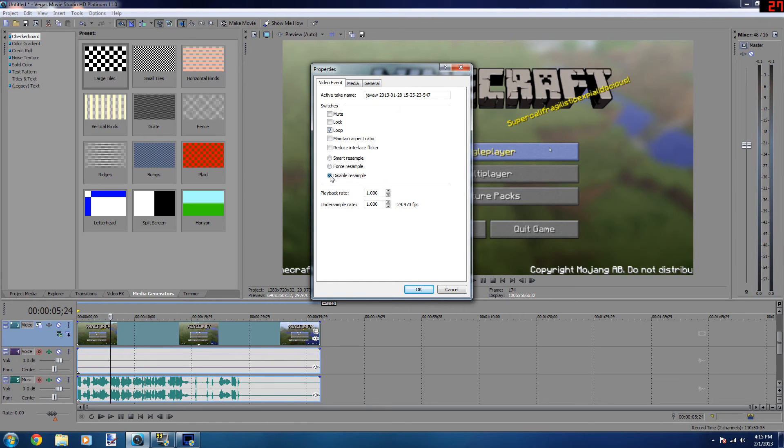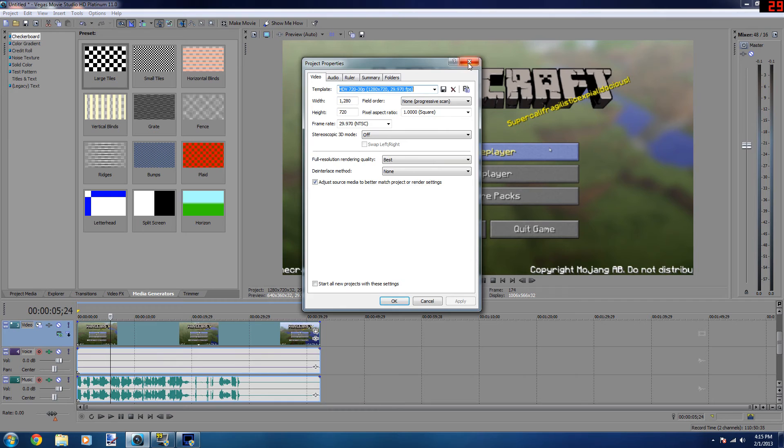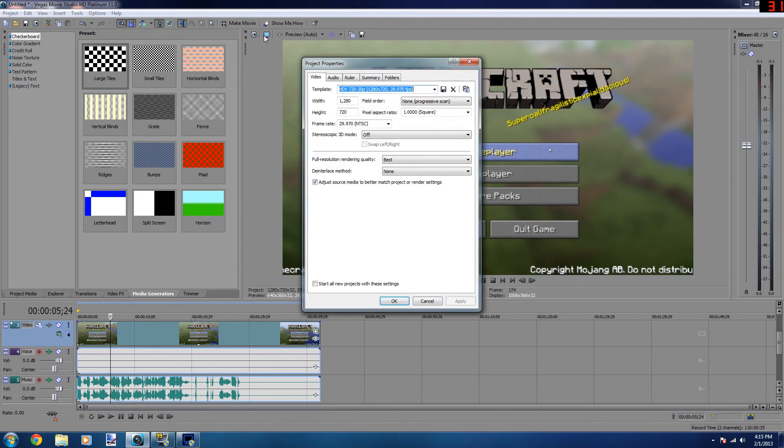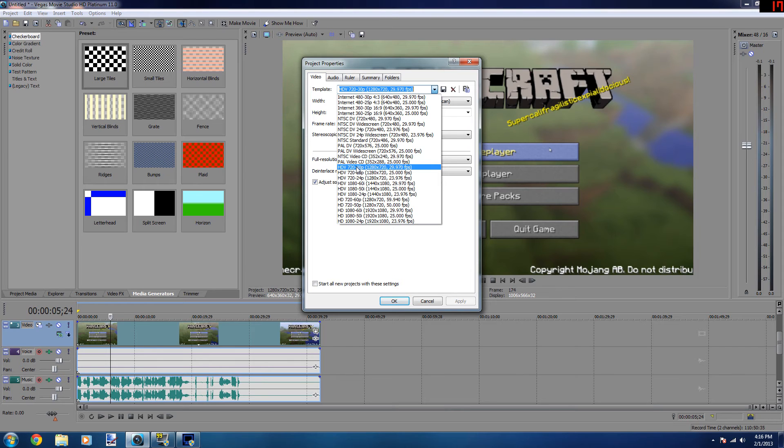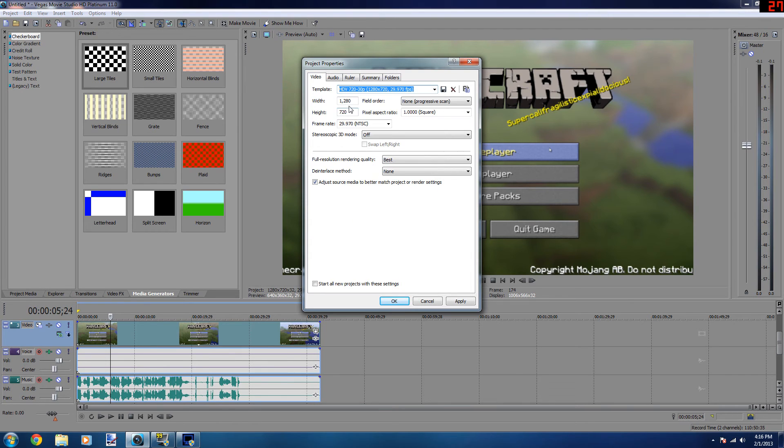And then if you come up to this little box under make movie, it's the project properties. Now the template I use is HDV 720p, 30 frames per second. Yeah, 1280 by 720, 29.97 fps. So this one right here, and I got field order on none.